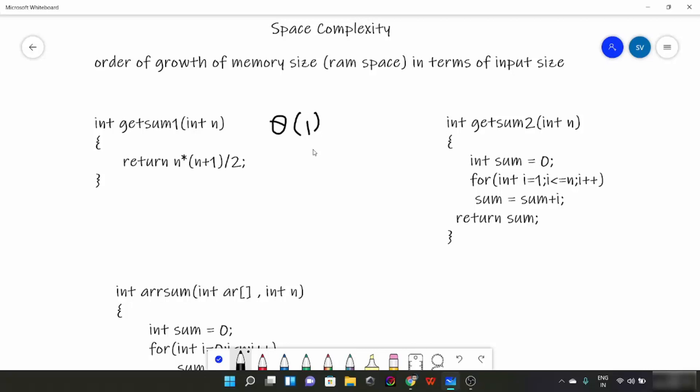As long as the number of variables is constant — meaning it's not an array or list of variables — the space complexity would remain constant. Hence, the space complexity here is θ(1), or constant space.